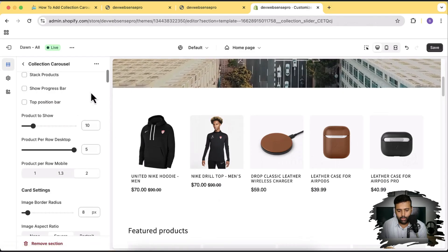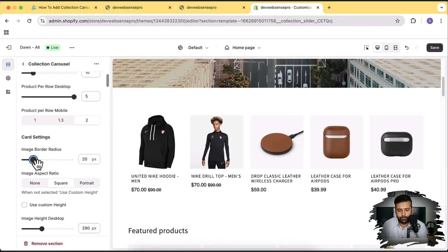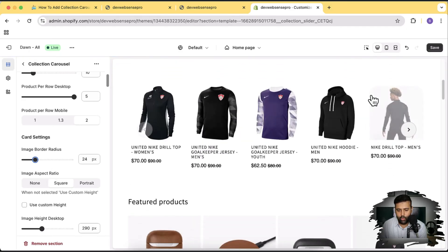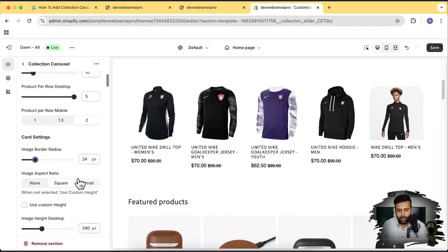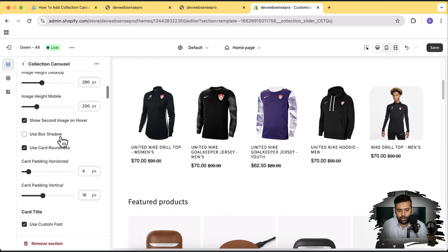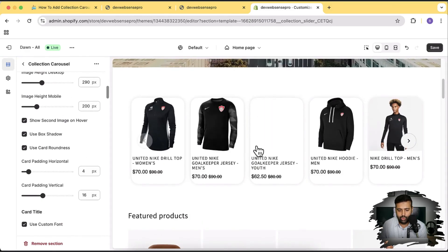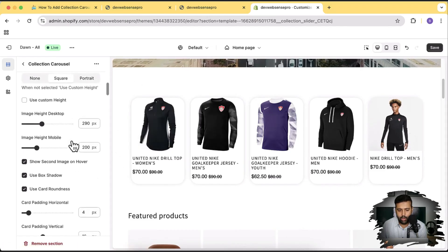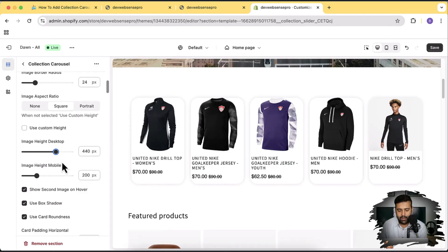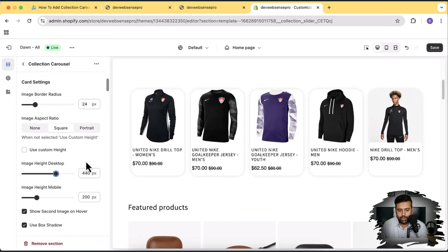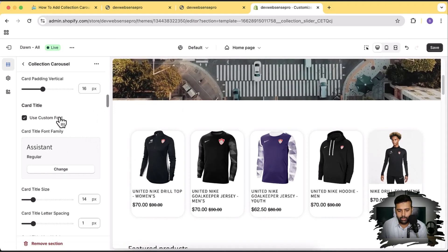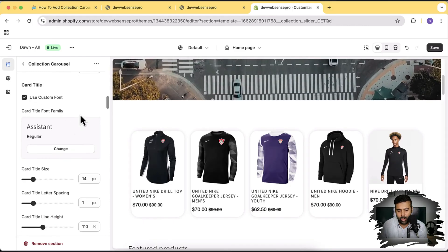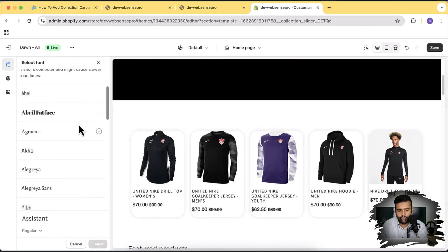Back to the desktop version — we have the image border radius option. Most of these images don't have a background, which is why the border radius doesn't show. But to display the border radius you have the option to use box shadow — you can enable box shadow to display that border radius. We also have image height settings for desktop and for the mobile version.